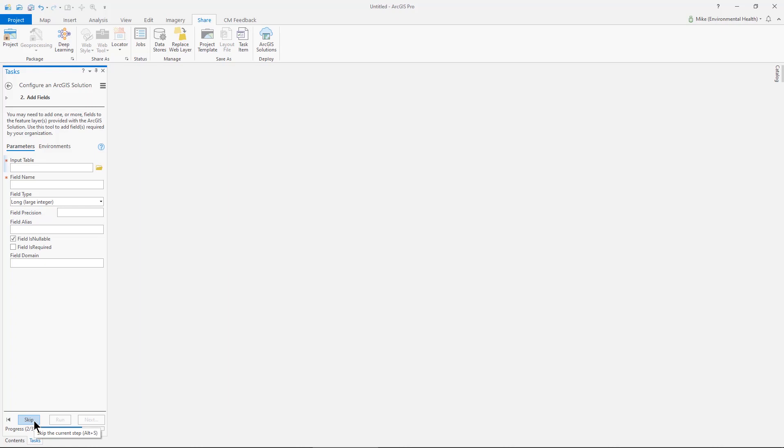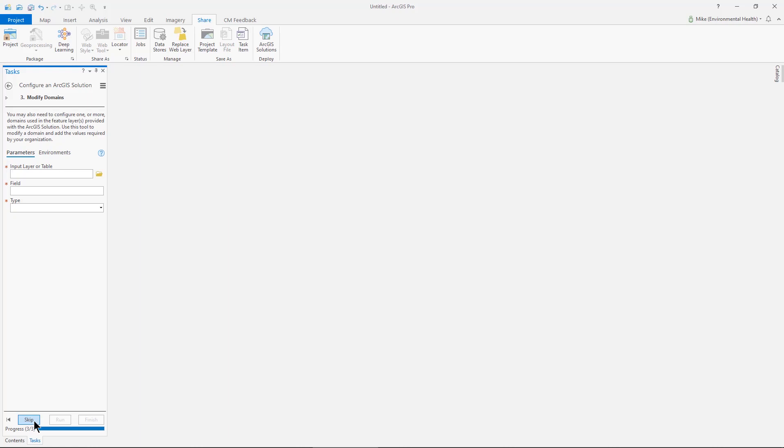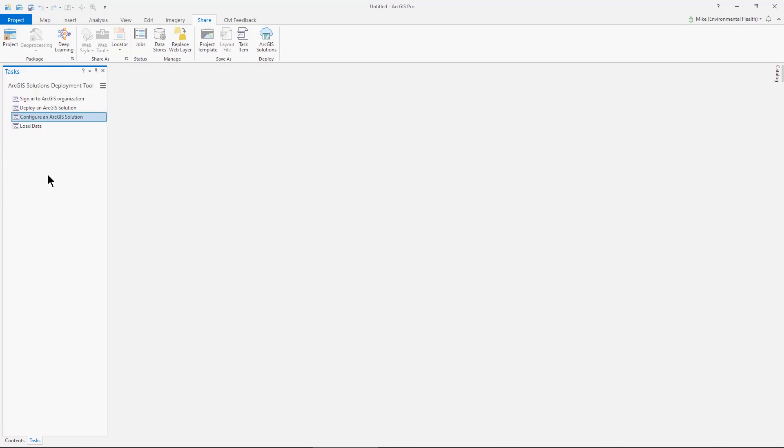I would browse to my ArcGIS Online, add that layer in, add some fields, maybe modify some domains. I actually like to do this after I've deployed the solution in a combination using ArcGIS Online and ArcGIS Pro. So I'm going to skip that step here.